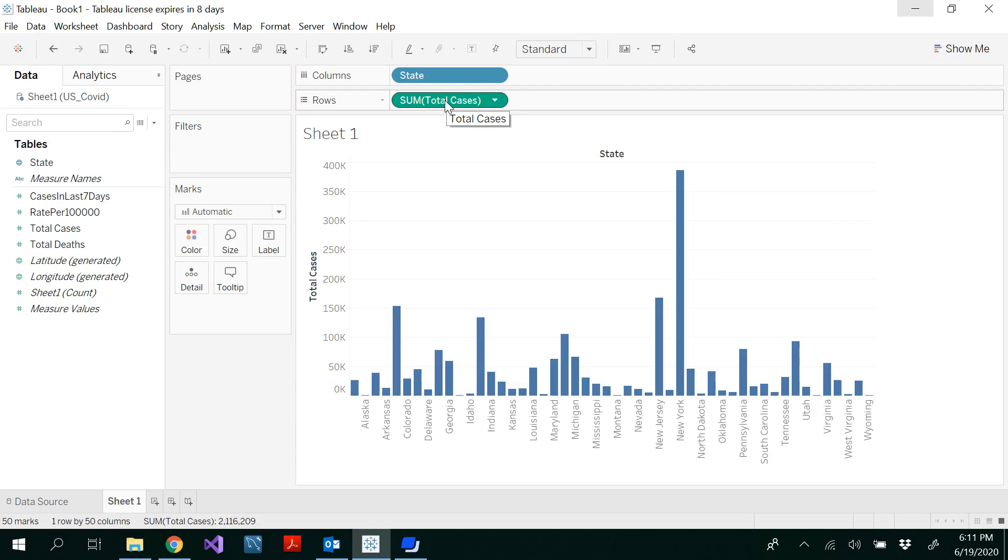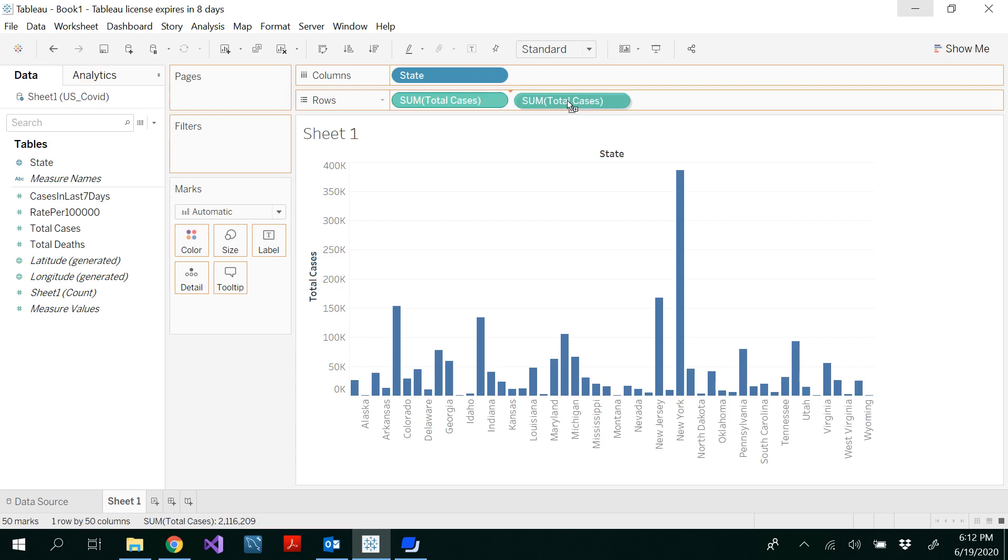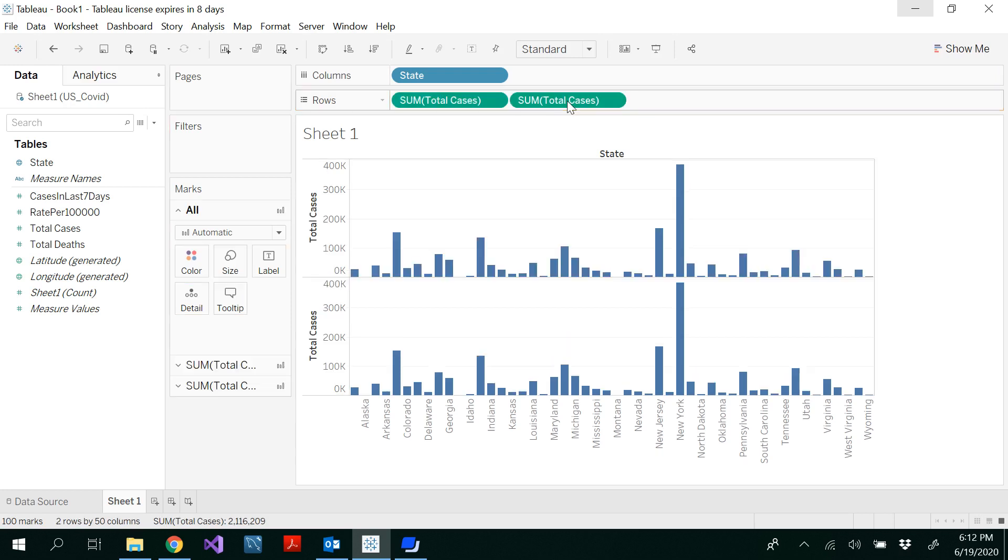That means the same total number of cases. I am selecting that using my mouse and holding the Ctrl key and drag and drop it side by side. Now I get two graphs.